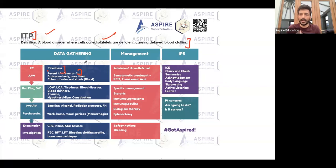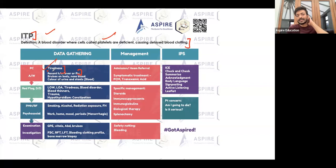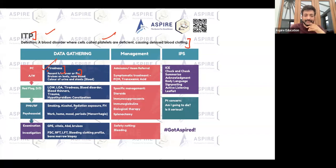Bleeding can come from anywhere: nosebleeds, hematuria, blood in the stool. You should also ask about easy bruising, other blood disorders, blood thinners, trauma, and in cases of tiredness, rule out cancer and thyroid issues. Ask about radiation exposure and family history as well.